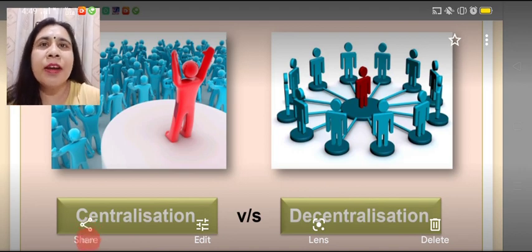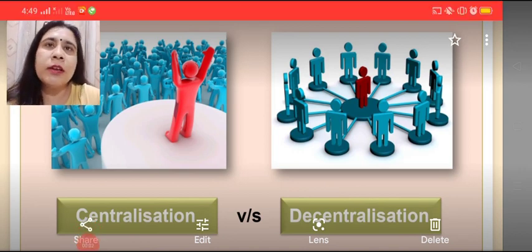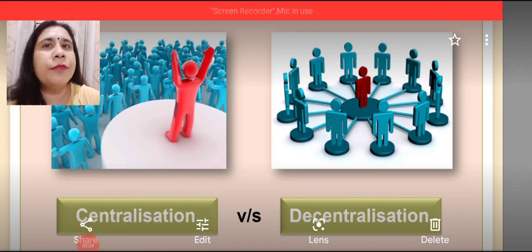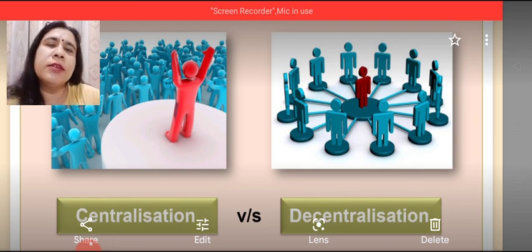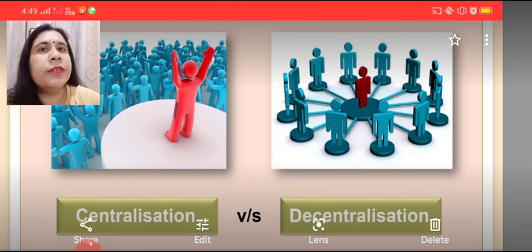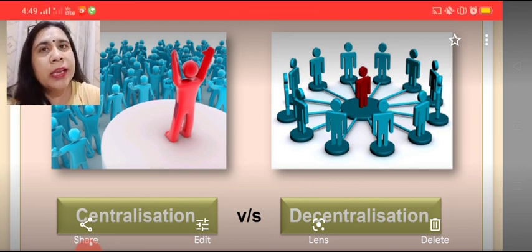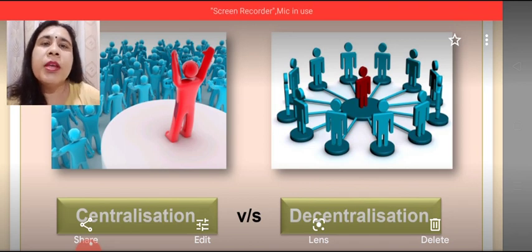Welcome again everyone. In this video we learn about the difference between centralization and decentralization, and further the difference between delegation and decentralization.